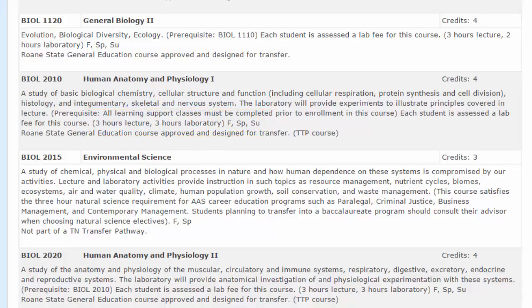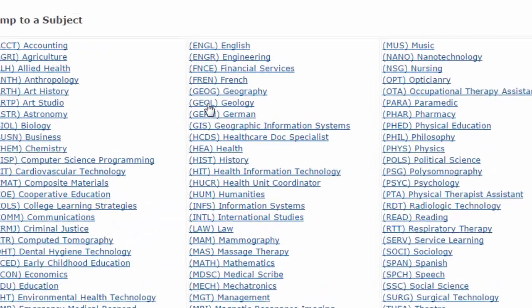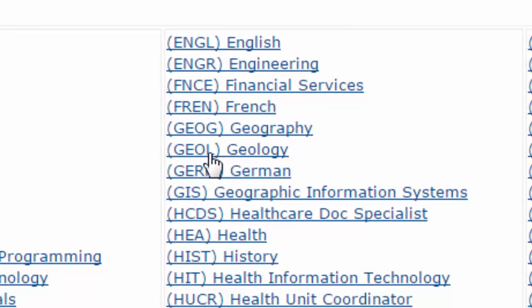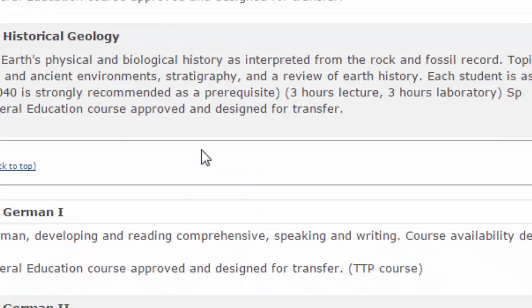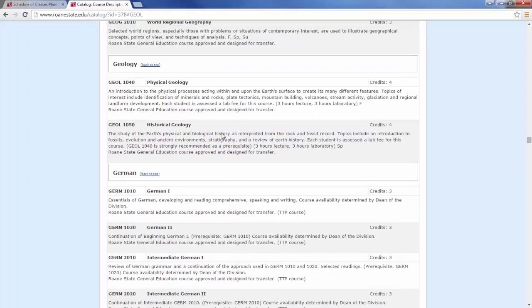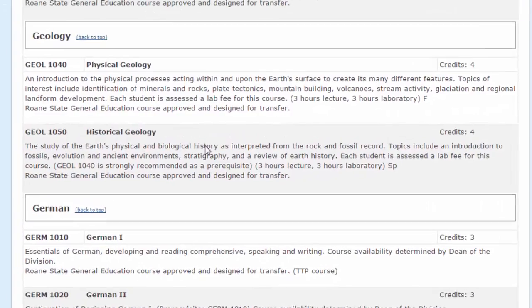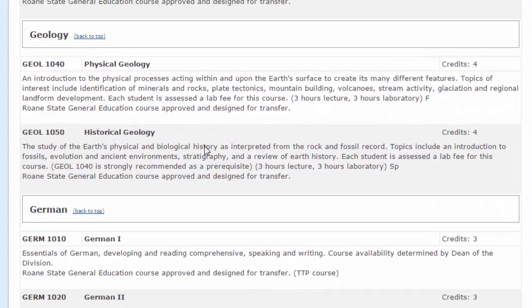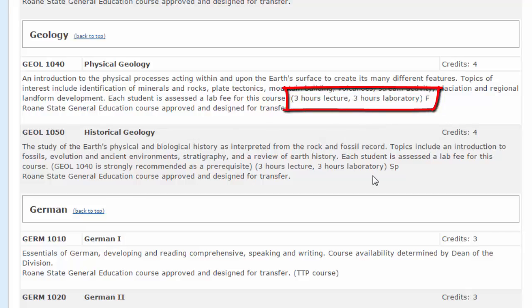If I am interested in a geology class, I can go to GEOL to read about the geology classes. There are two separate courses taught: Physical and Historical Geology. Both of these have course descriptions and are both three hours of lecture and three hours of lab. Physical Geology is taught in the fall, and Historical Geology is taught in the spring.